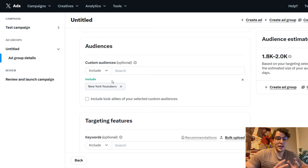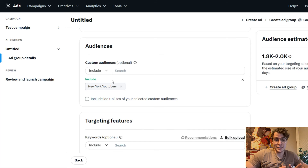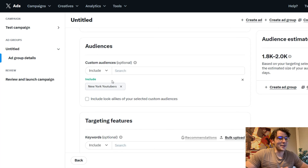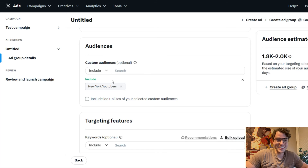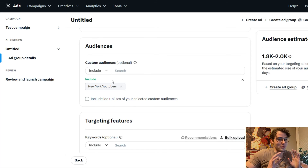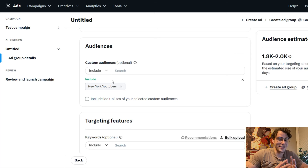You're not going to be sending an ad to somebody who doesn't want to see it. That's as easy as it is. If you want to ask me any questions, please do — I'll be happy to help. This is just how simple it is to create an X ads campaign with very targeted audiences.